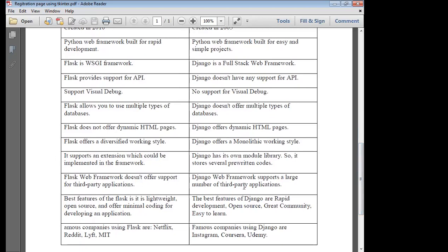The best features of Flask are that it is open source and easy for developing applications. The best features of Django are rapid development, open source, a great community, and easy to learn.